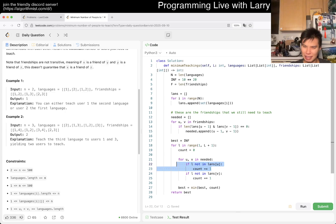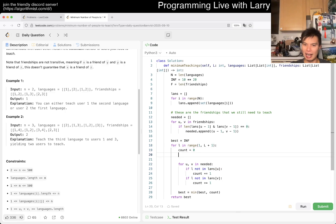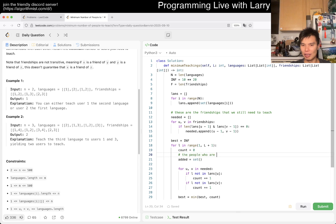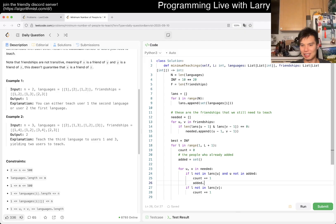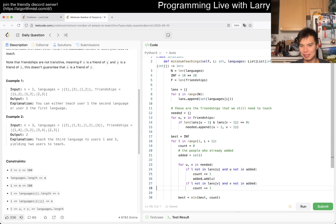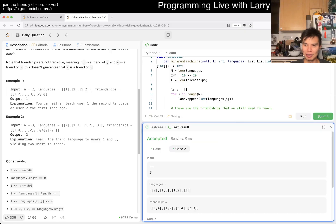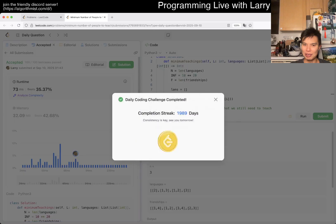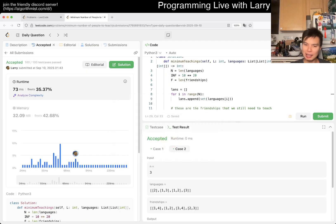To fix the double counting, we use an 'added' set. If u is not already in added, we add u to added and increment count. Same logic for v. That's it — YOLO submit. Hopefully I didn't make a silly mistake. And yeah, 1989-day streak. That's pretty much it.